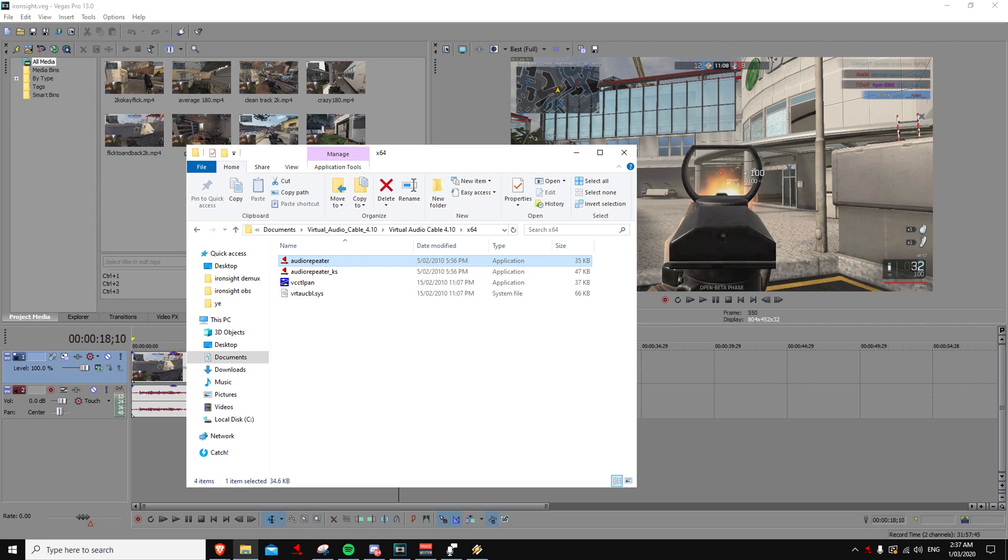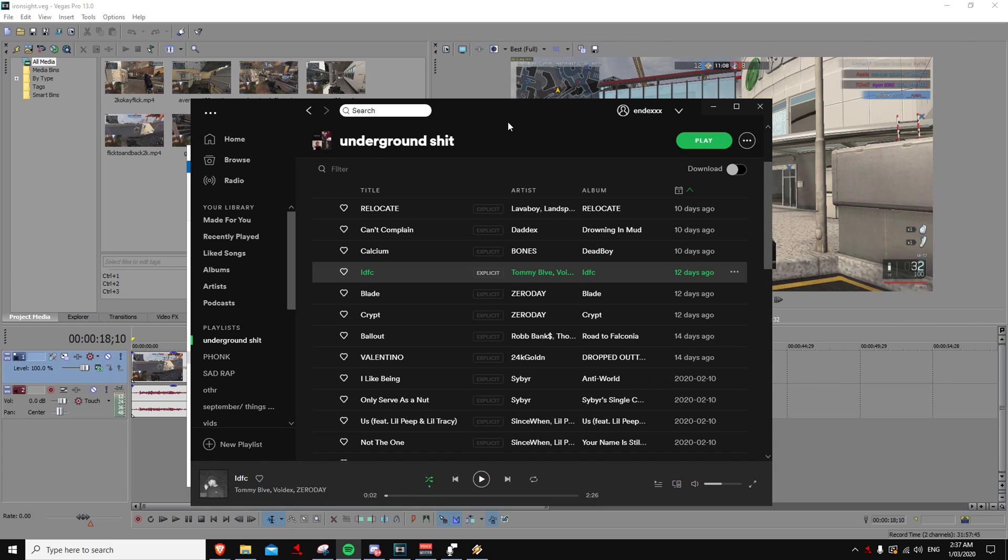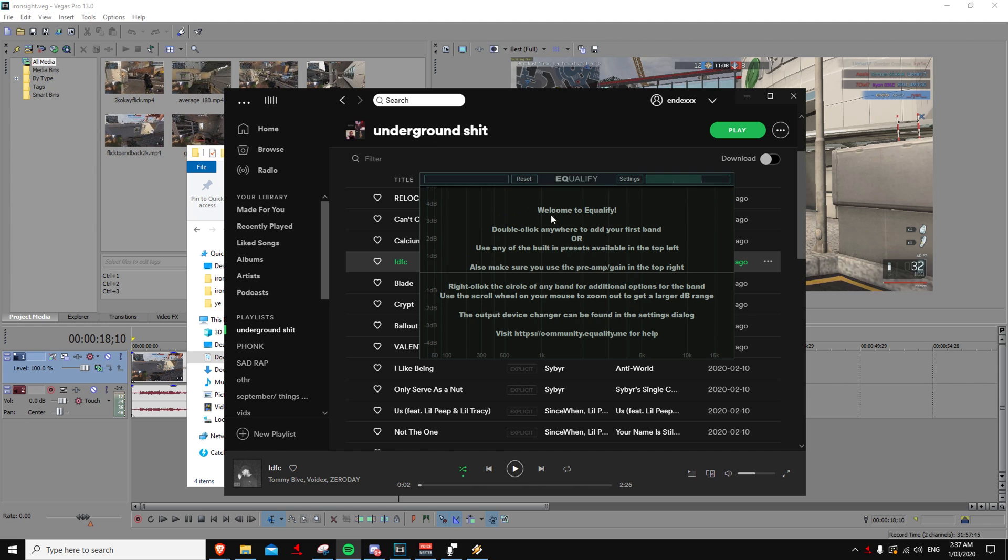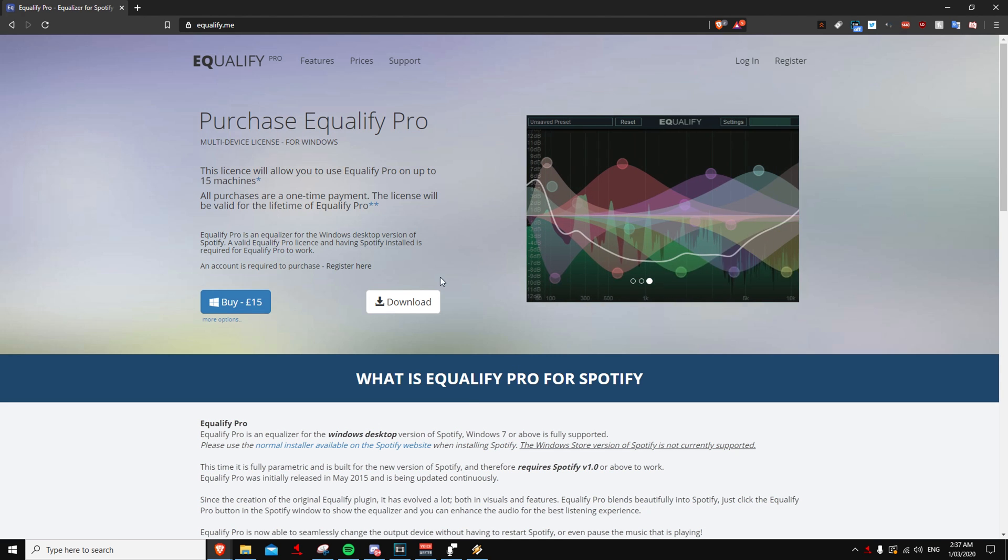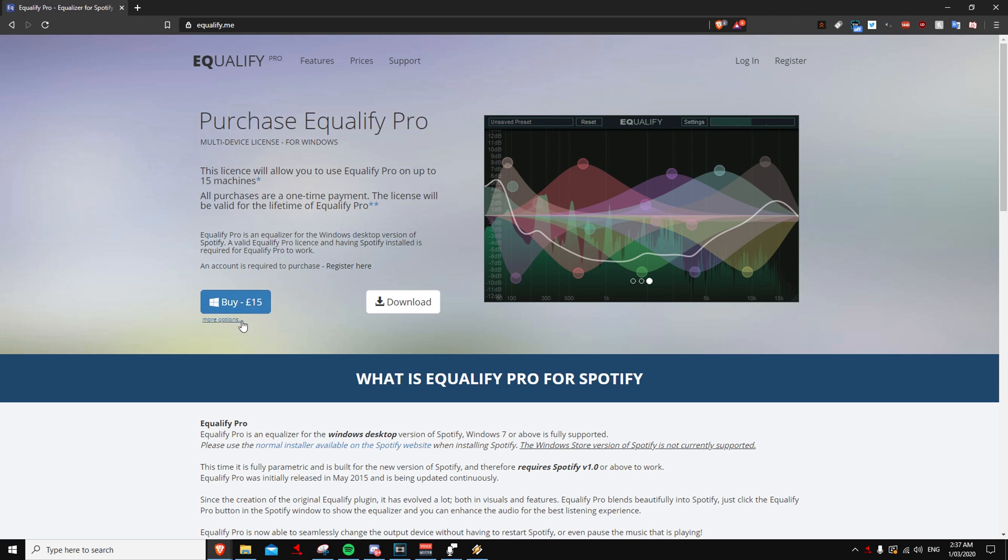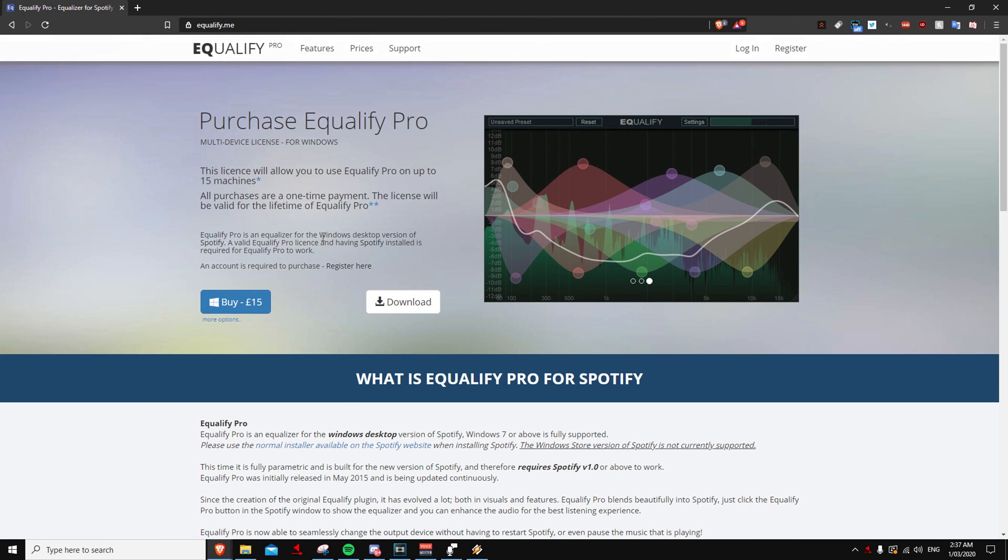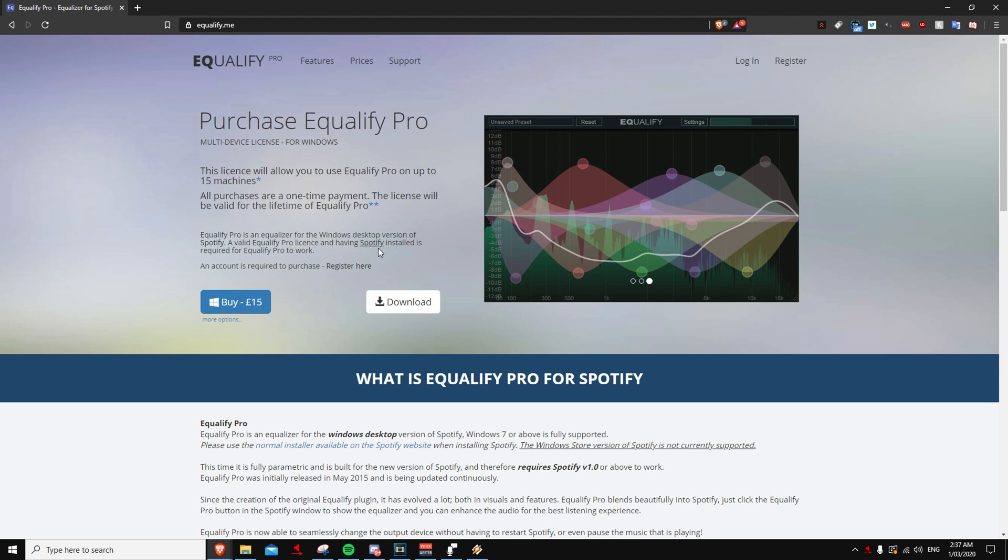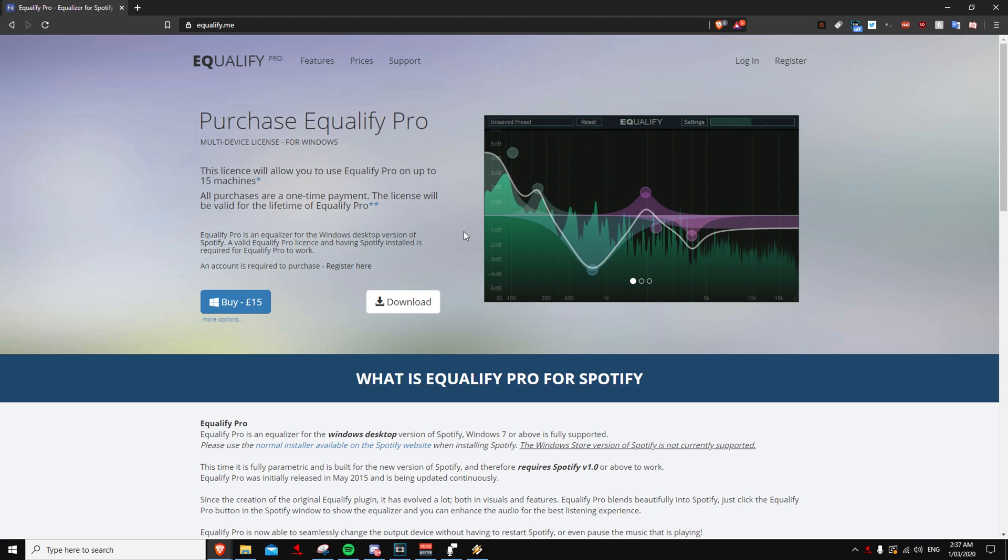Okay, so the next part is if you're using Spotify. I'll get into the free way of doing it in a second. But for Spotify, you're going to need this application called Equalify Pro. This is the thing I was talking about before. It's a one-time payment of €15. Once you pay it once, you never have to pay it again and it's lifetime. So you can use it on, I think it's three different systems before you have to buy a new key. But yeah, so essentially it's free forever.